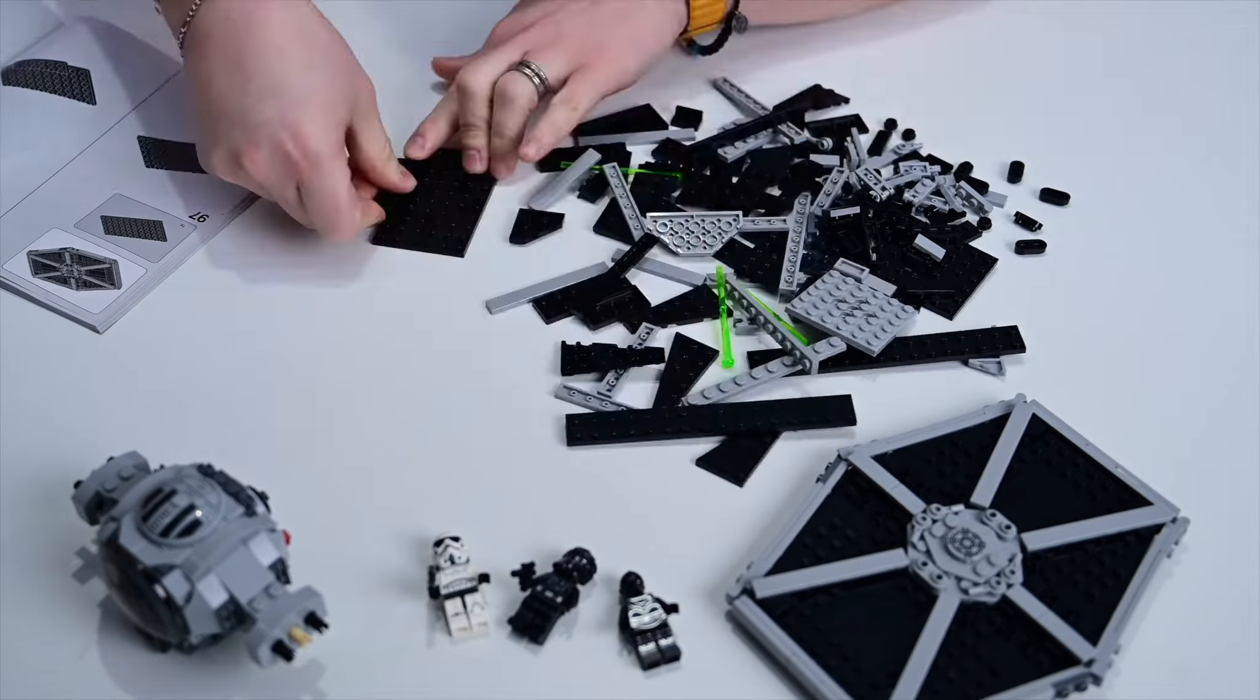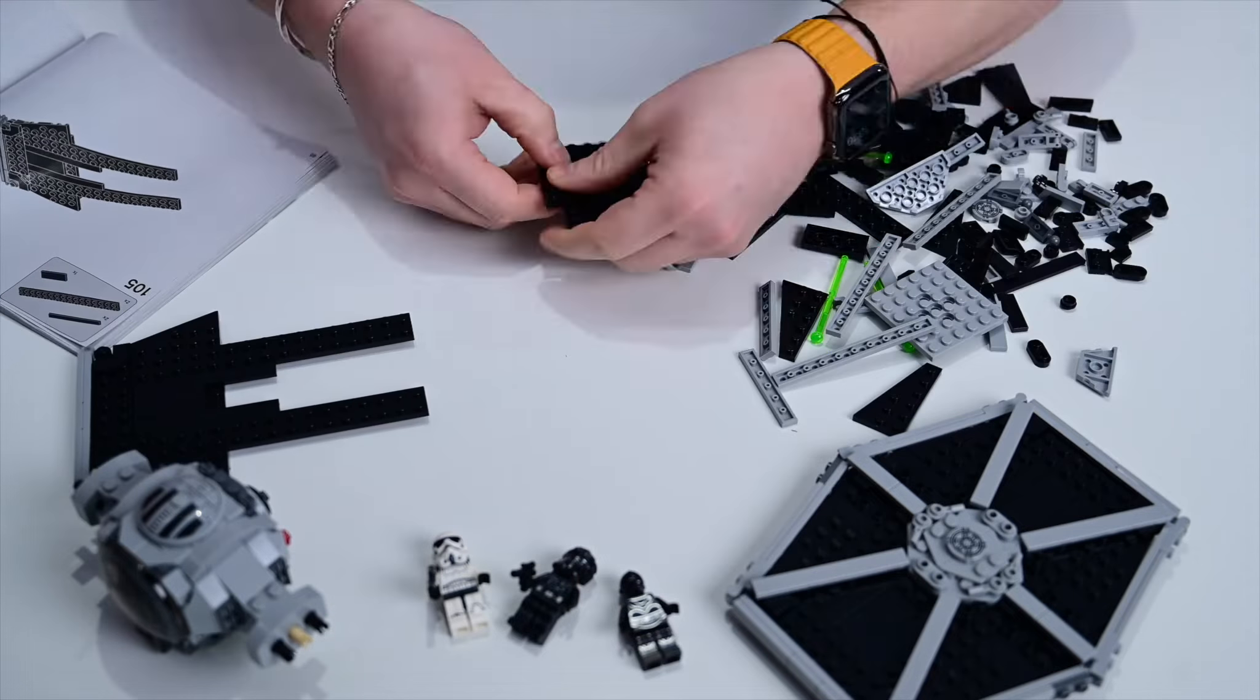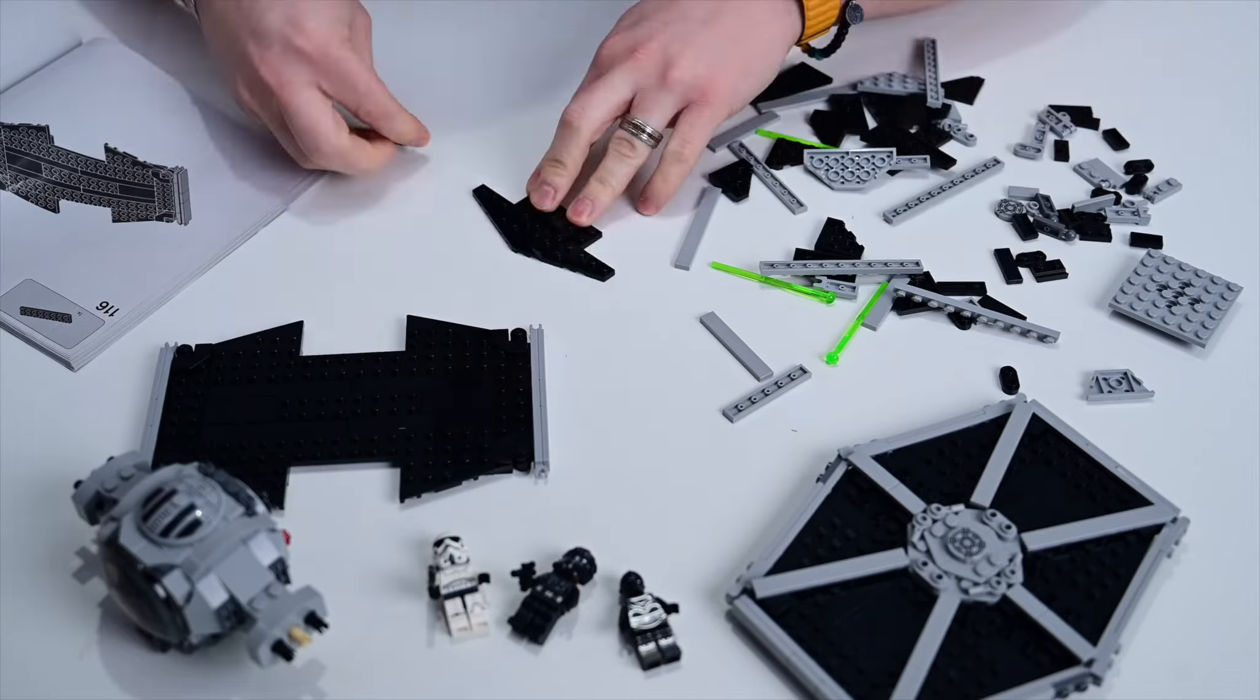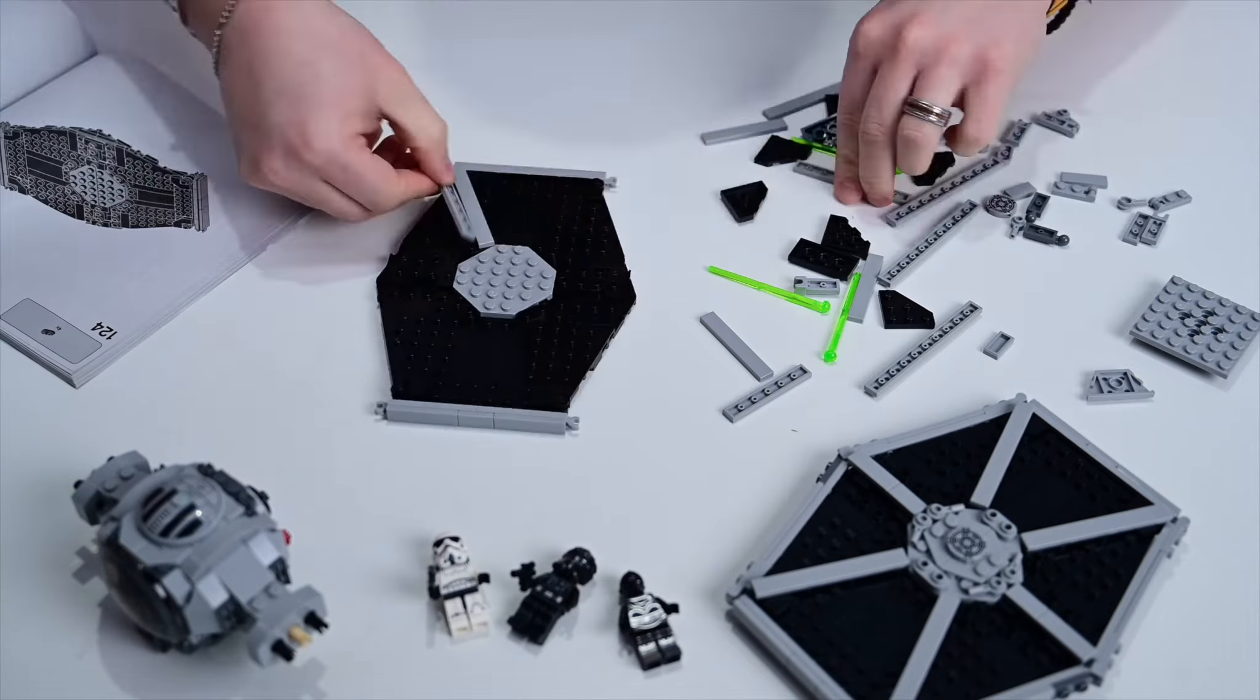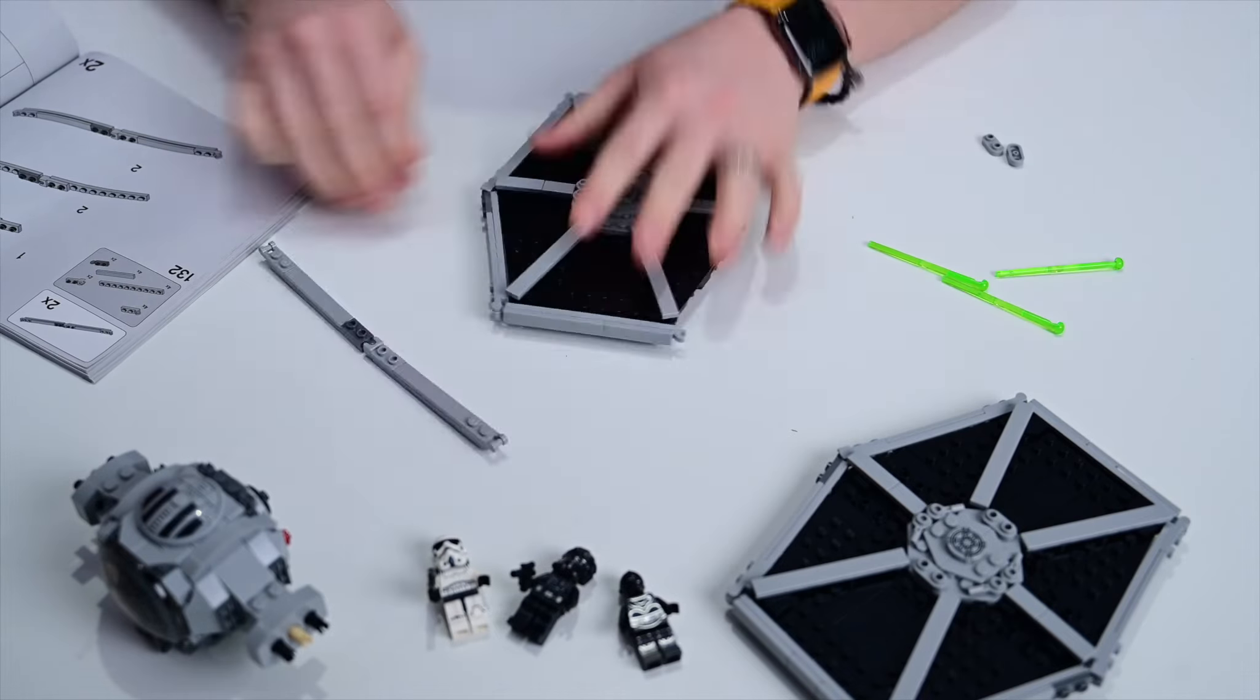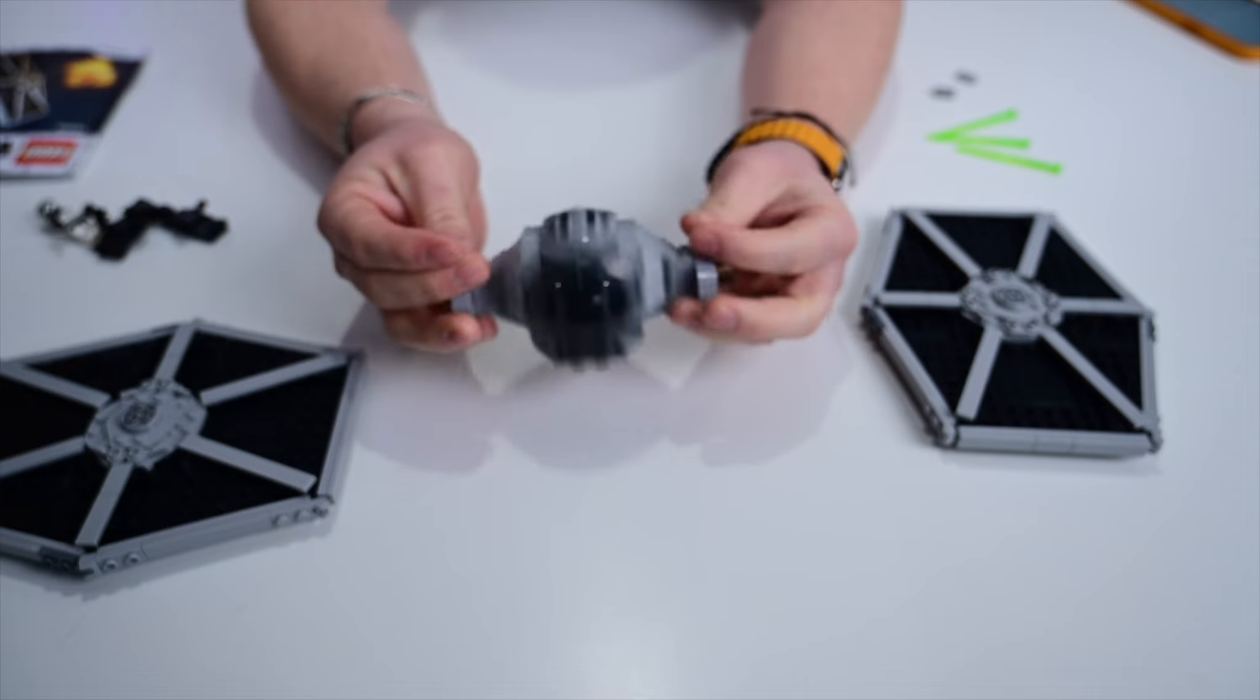Pretty easy to get through. I will say as we kind of go through this build process, it did get a little repetitive. Not only do you have two wings that are identical, but each of those wings has the top and bottom which are also the same. So it did get a little repetitive building it, but otherwise it was a solid build.